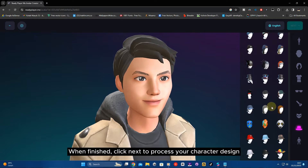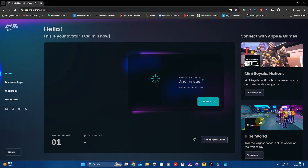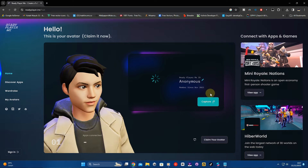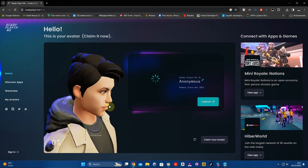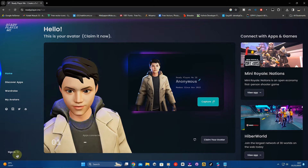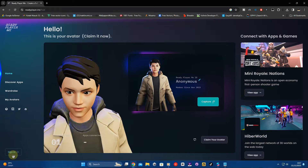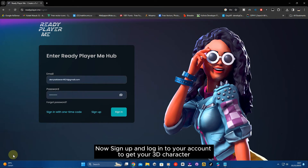When finished, click next to process your character design. Your character is ready. Now sign up and log in to your account to get your 3D character.